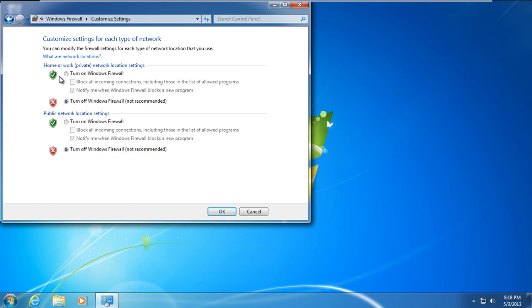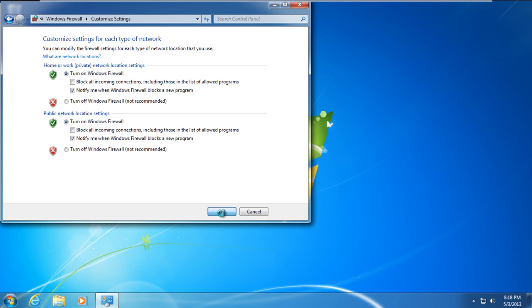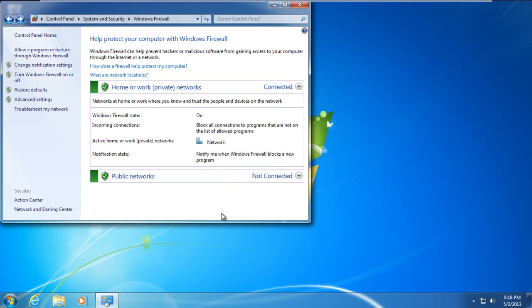Now turn on the firewall for home or work and public network location settings before you click on the OK button. In this manner, your firewall will be reactivated. And that's it.